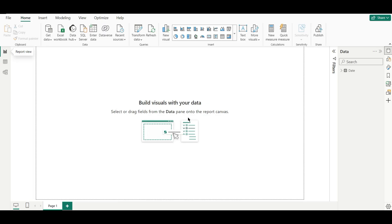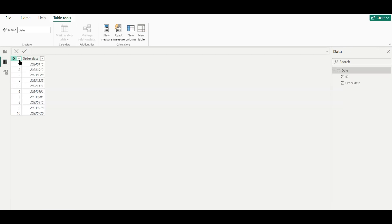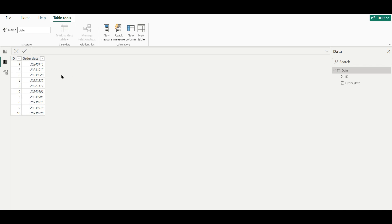I have opened Power BI Desktop. In the table view we can see a demo date table with two columns: ID and Order Date. The order date is in year-month-day format — the first four numbers are the year (2024), then month (01), then day (15). This is a common format used in many datasets, and it can be tricky when you need a proper date field for time intelligence functions.